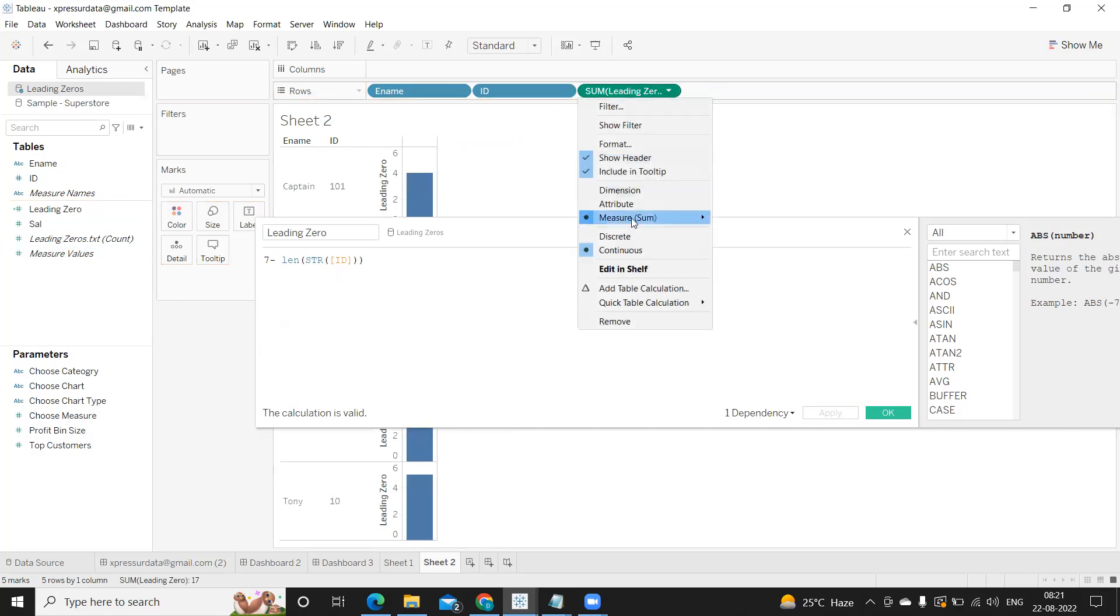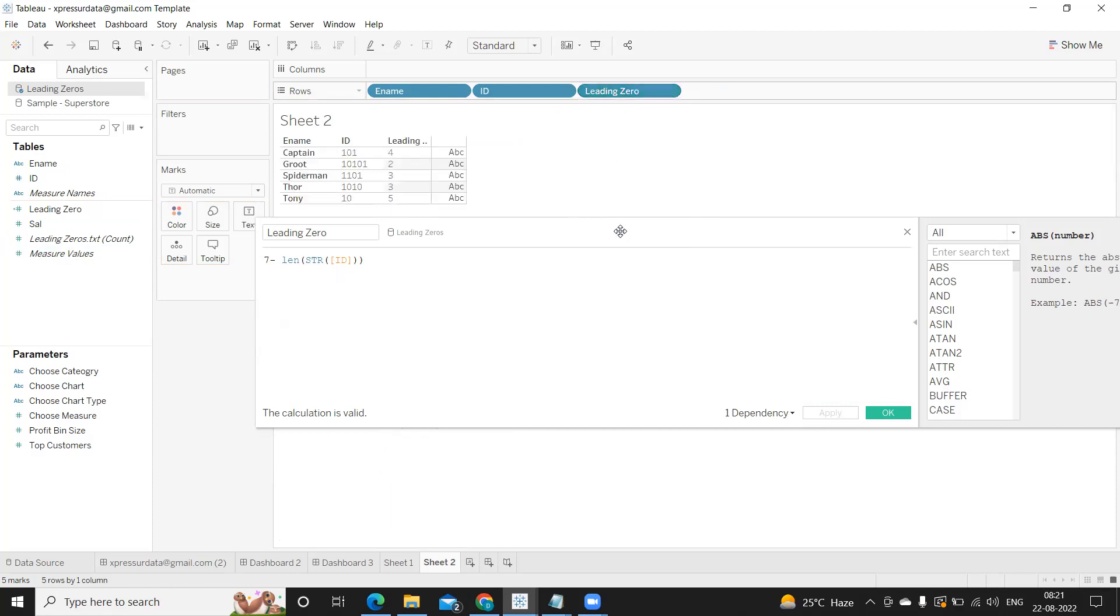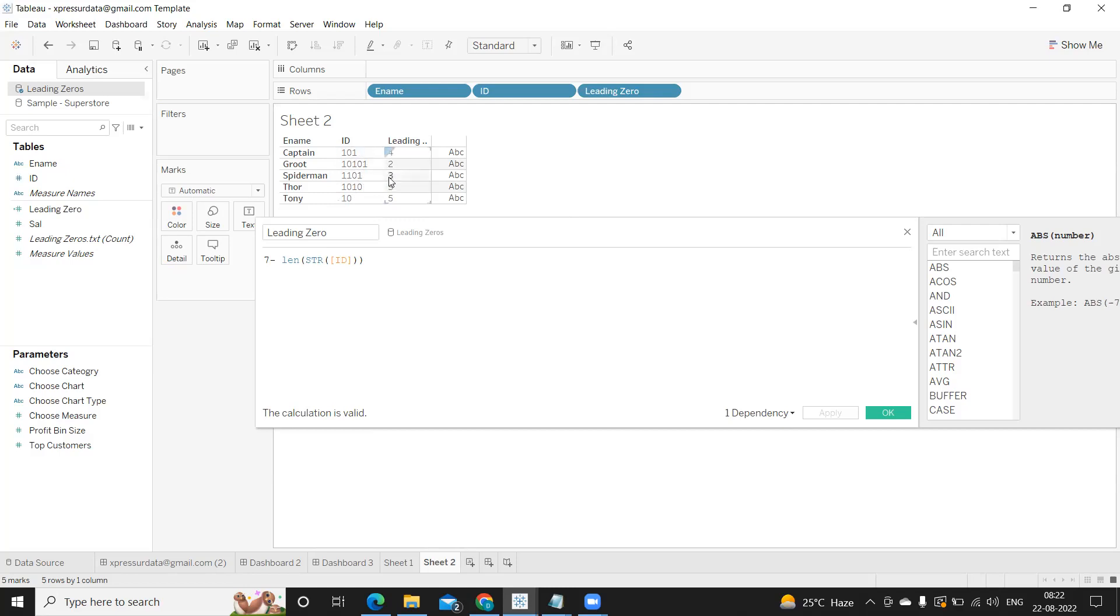We need to convert it into dimension and discrete as well. Now you see three means three digits are already present, so four more digits we need, so four zeros we need to add in front of this. Similarly here we have five so five plus two is seven, three plus four is seven, four plus three is seven, so it is summing up to seven which is our requirement.